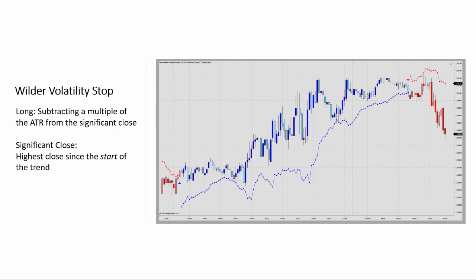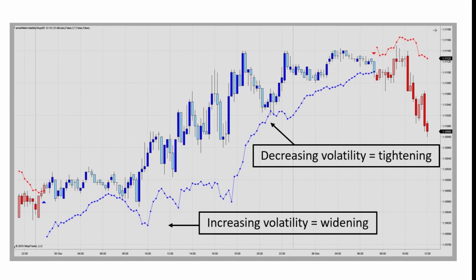When used with time-based bars, the indicator will adjust to the current market environment, allowing for stop widening when the volatility increases and tightening when it decreases. That makes sense because there's often a decrease in volatility following a strong price move. But during consolidation periods where we have low volatility, the stop will tighten and sometimes prematurely trigger an exit or a trend change.